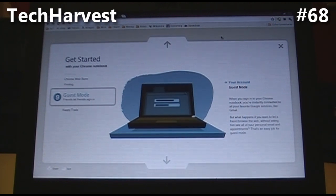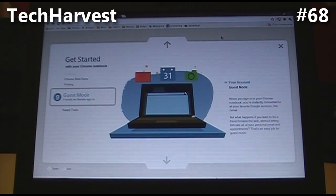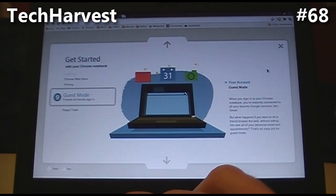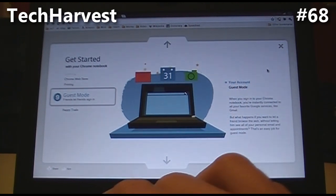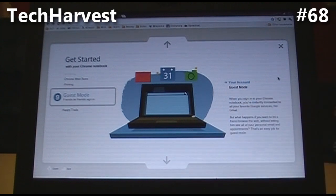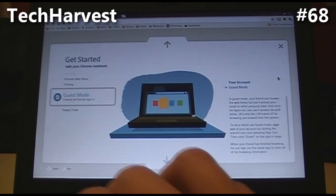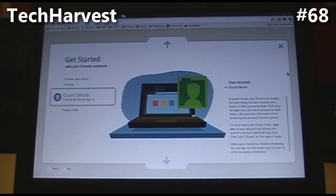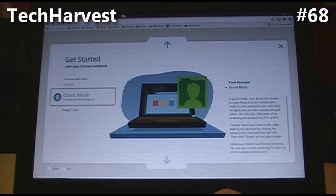Guest mode. If you want to let your friend browse the web without letting them see all of your personal email and appointments, that's an easy job for guest mode. In guest mode, your friend can browse the web freely but can't access your email or other personal data. And once he signs out, you can't access his stuff either — all traces of his browsing are erased from the system. To let a friend use guest mode, sign out of your account by clicking the wrench icon and selecting Sign Out, then click Guest on the sign-in page. When your friend has finished browsing, he can sign out the same way to clear all of his browsing information.